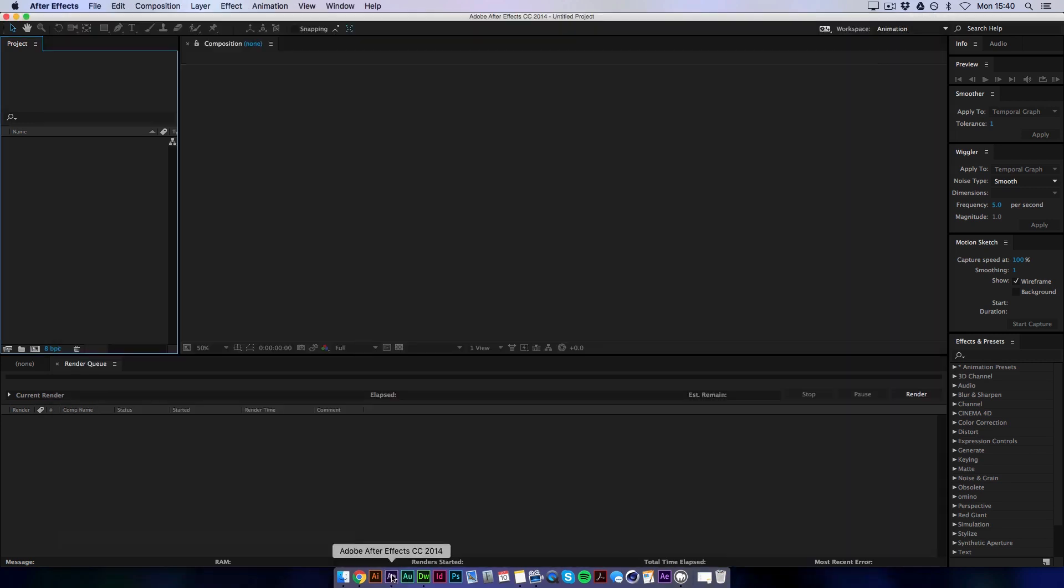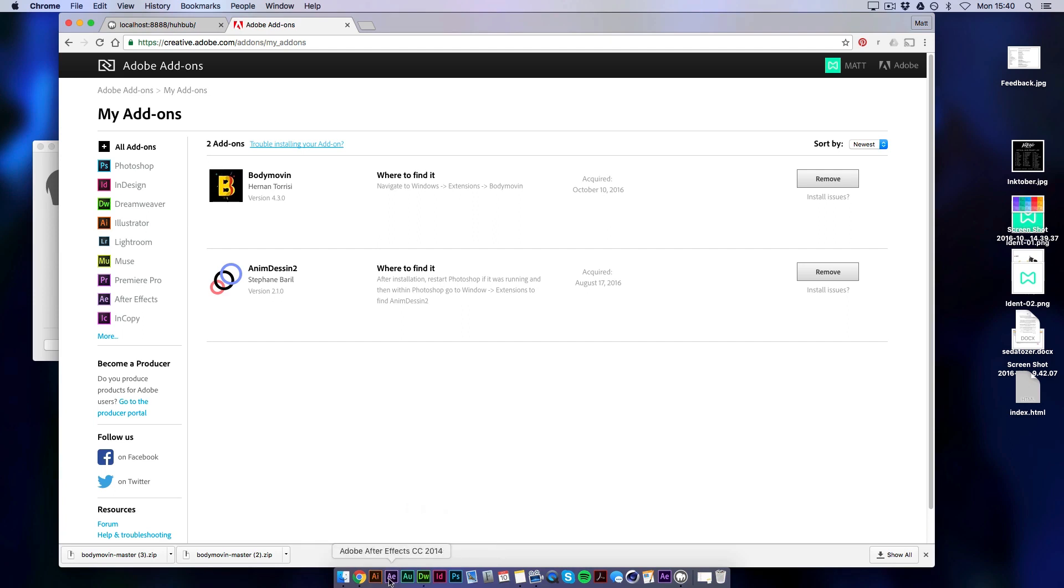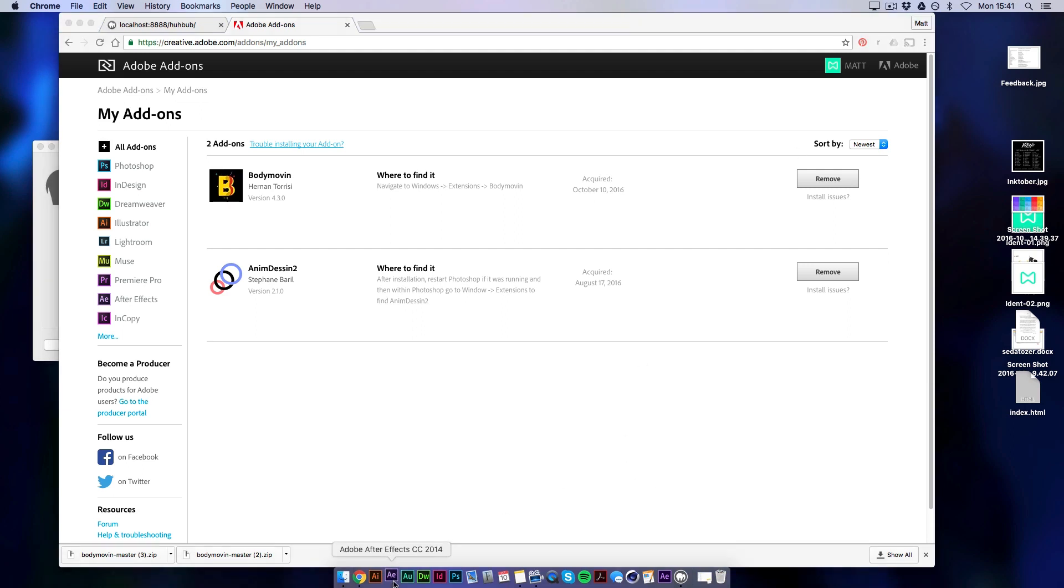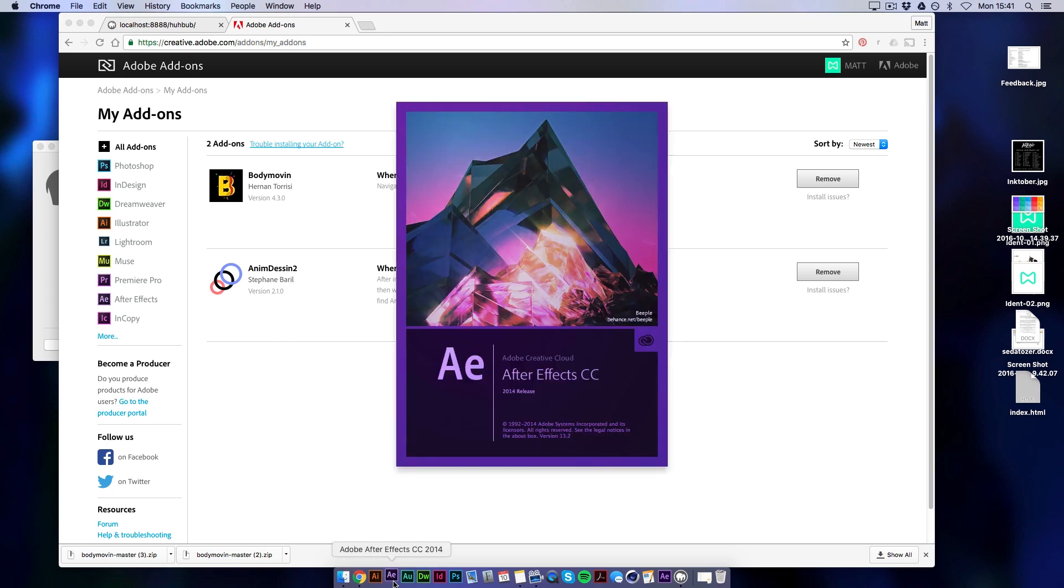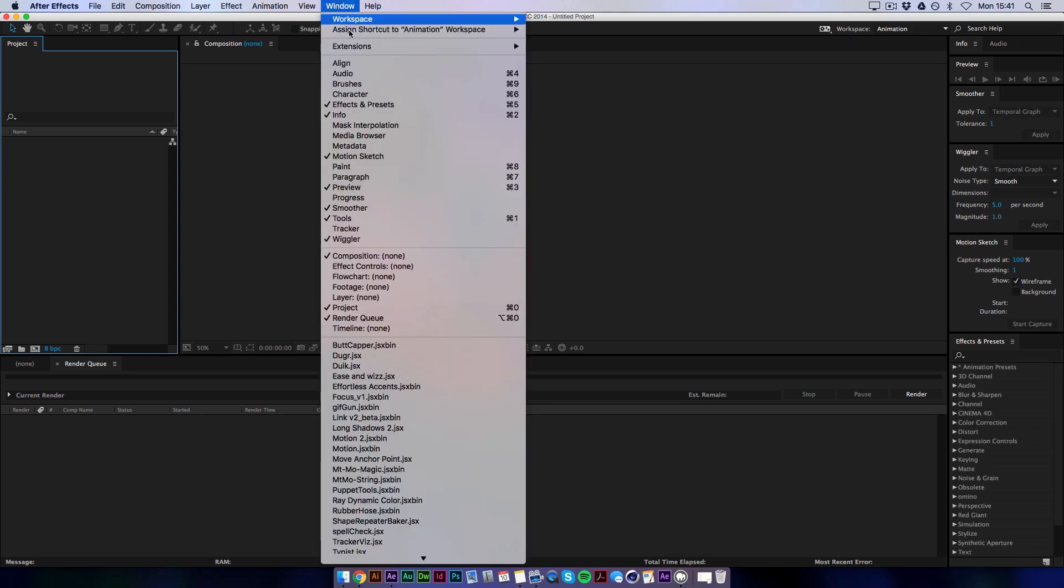And then when you go to view my add-ons this is the page that will show you all the extensions you've added to all your programs. So I think this one's for Photoshop. Anyways, if we go back to After Effects we need to quit this. And then if you wait a little while because it needs to sync with the Creative Cloud. So we'll reopen After Effects now quickly. And now if I go to Window we should have Body Movin. There we go.